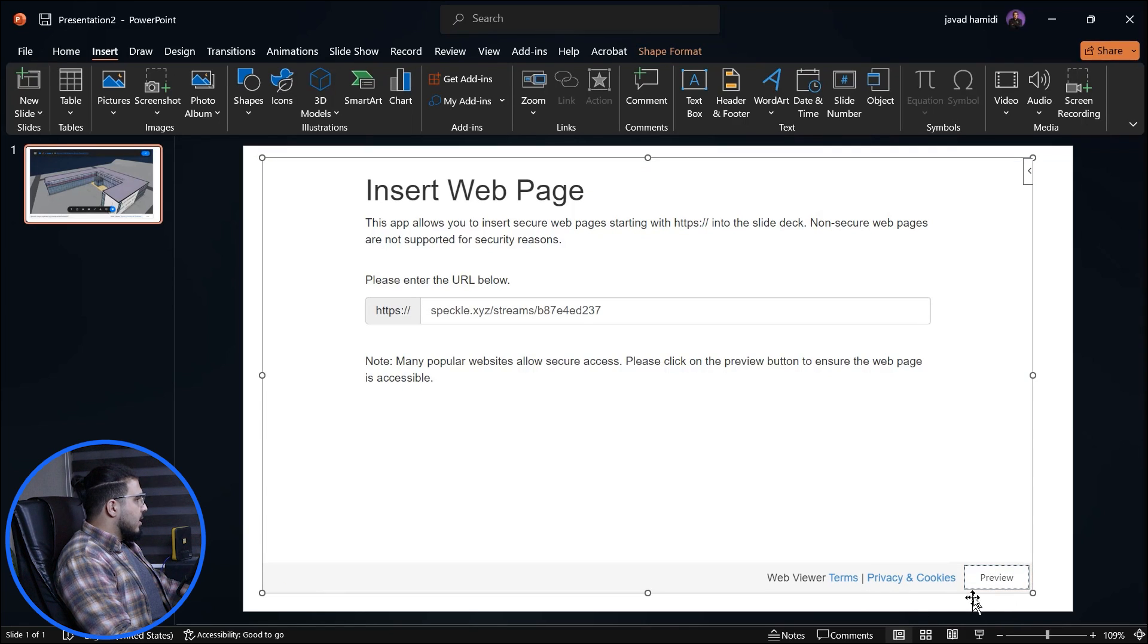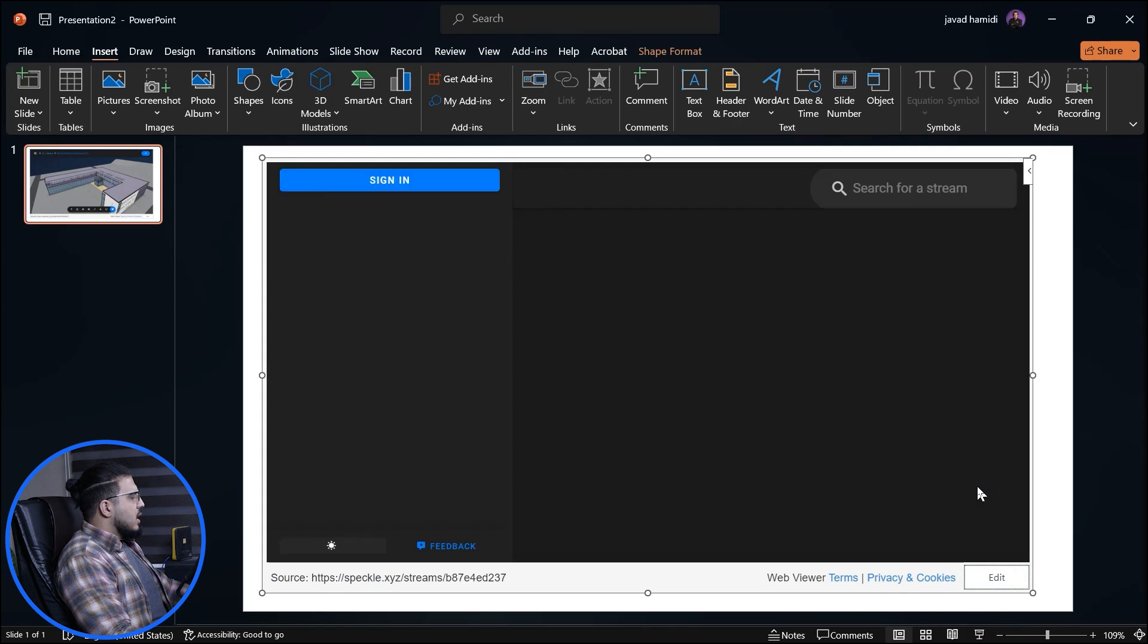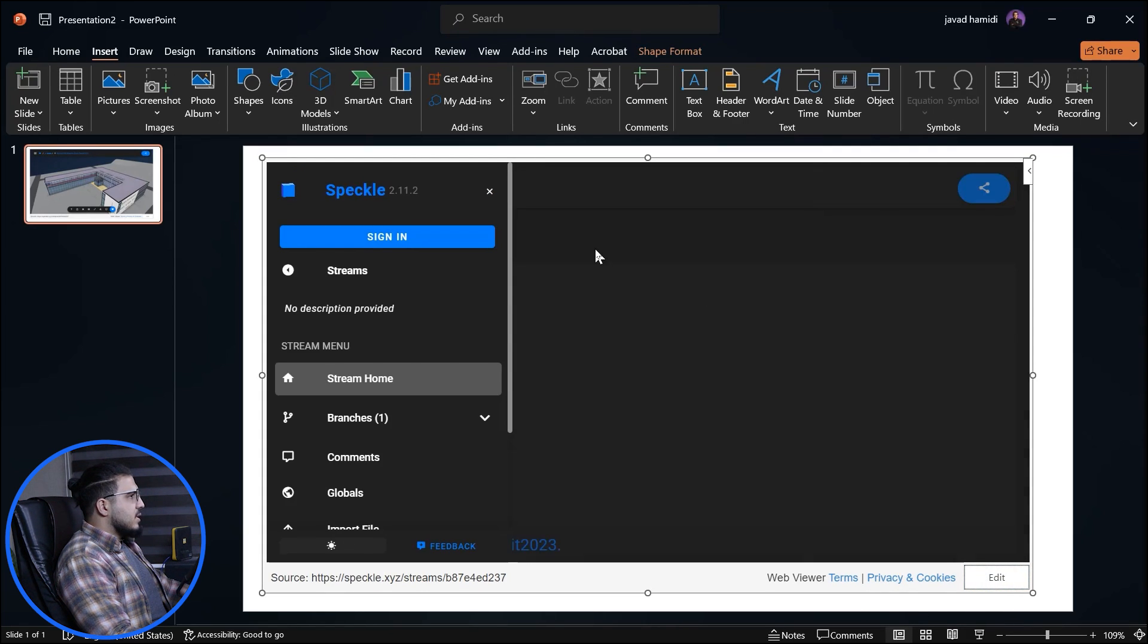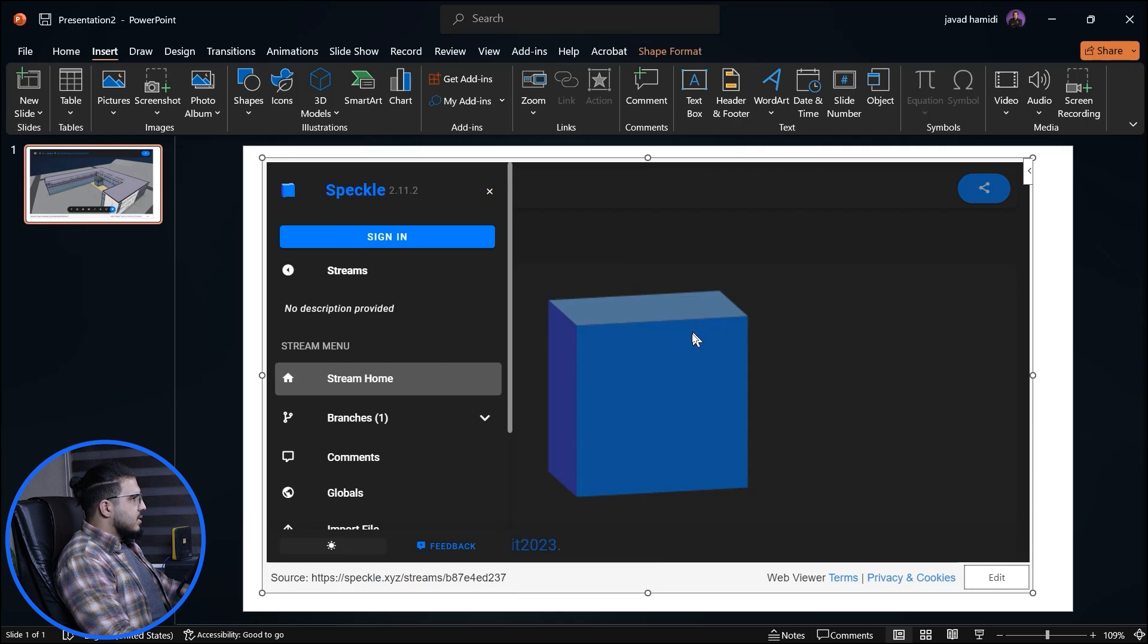When the process is done again, you just go to the slides and click on edit and click on preview again, and you have to see the updated results on your PowerPoint slide.